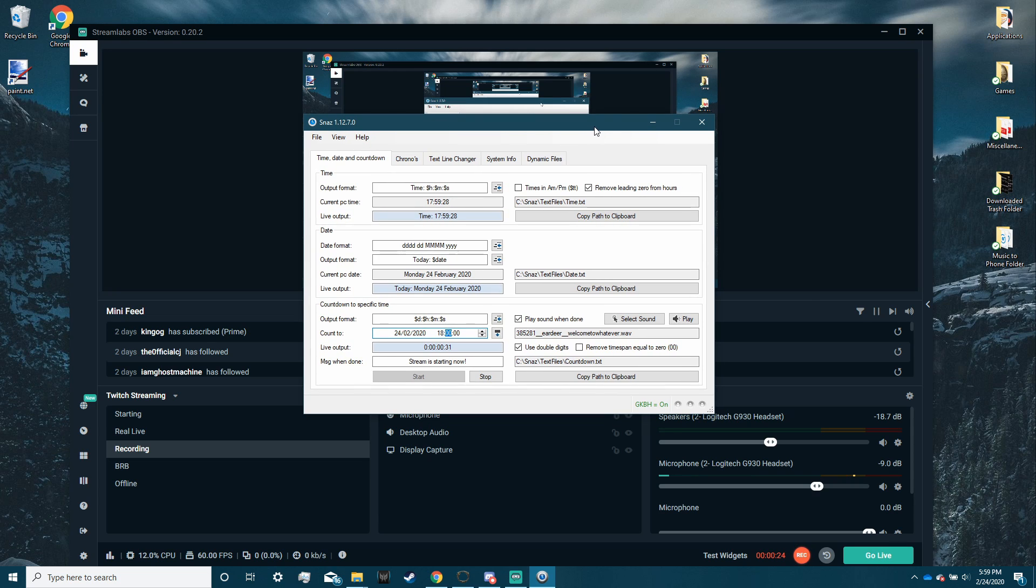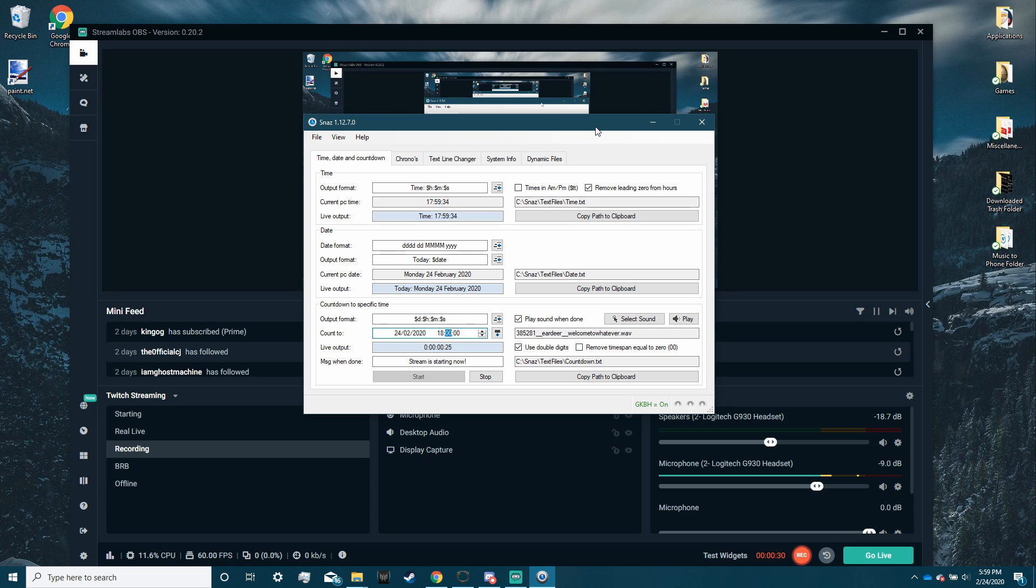Alright, so first thing you want to do is get a program called Snaz. It's a free program you just download online. When you first open it, this is what it looks like. Super intimidating at first,